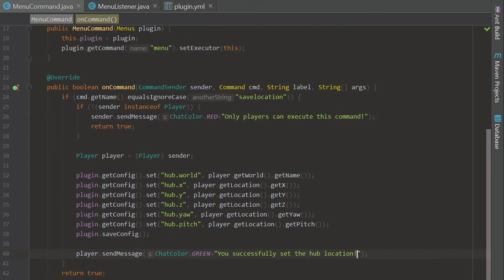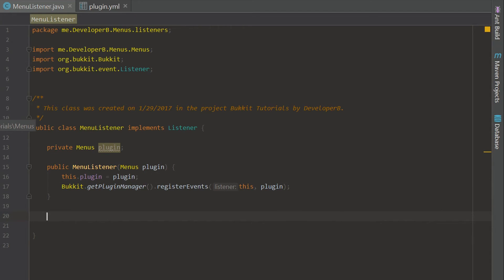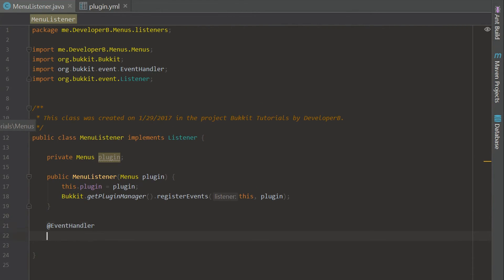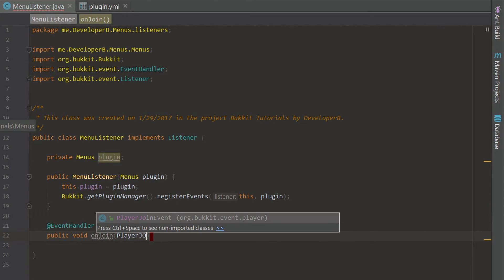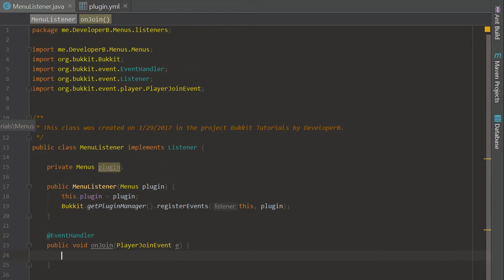Now that we're done with the command, we're going to get into the main part of this episode. We're going to add an @EventHandler annotation and this is going to be an onJoin event. We're going to make this like a strict hub plugin — if you don't know what a hub plugin is, it's the main server or lobby where you can go into other servers.